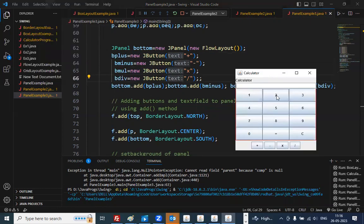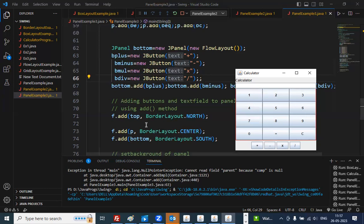Now you can see that at the bottom in the flow layout we have plus, minus, multiplication, and division — these are the four buttons we are adding at the bottom. In this way, we can mix all types of layouts and then create a lot of programs. I'll keep it short today and I'll share all these programs with all of you — they will be in your dashboard as well. So try to practice all these programs we have discussed: border layout, grid layout, flow layout, and panels. With the help of panels we can mix multiple layouts. I hope you all have understood this. Thank you very much.